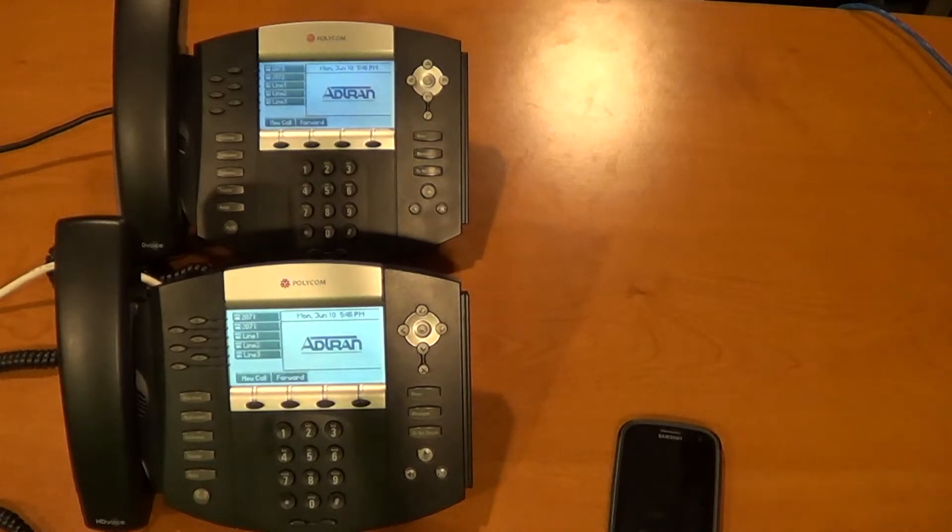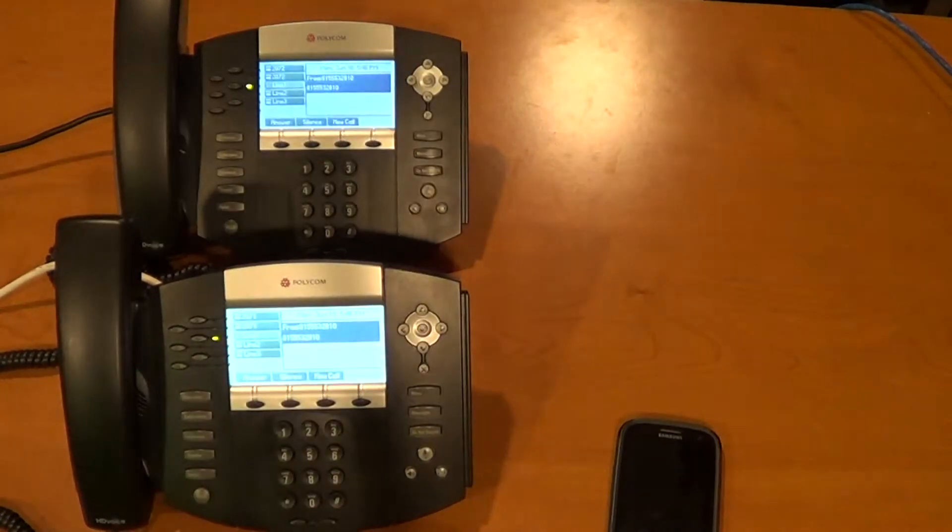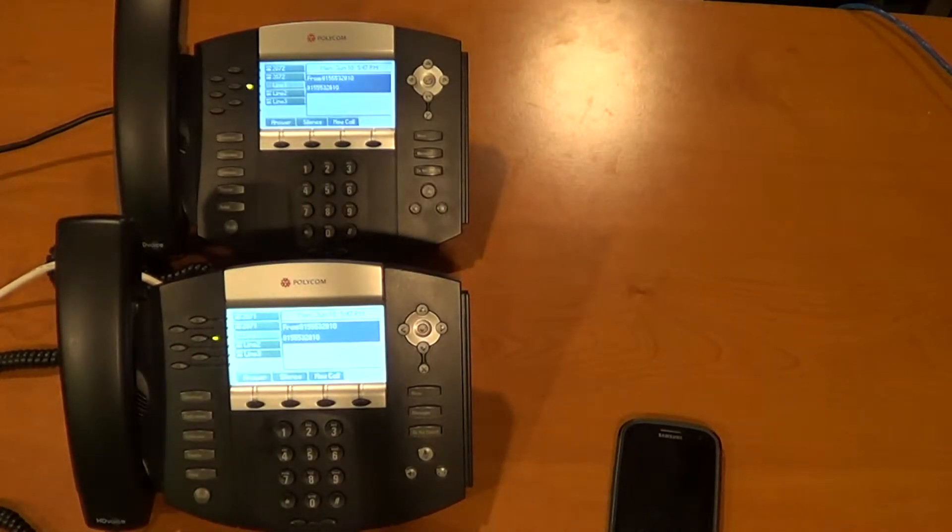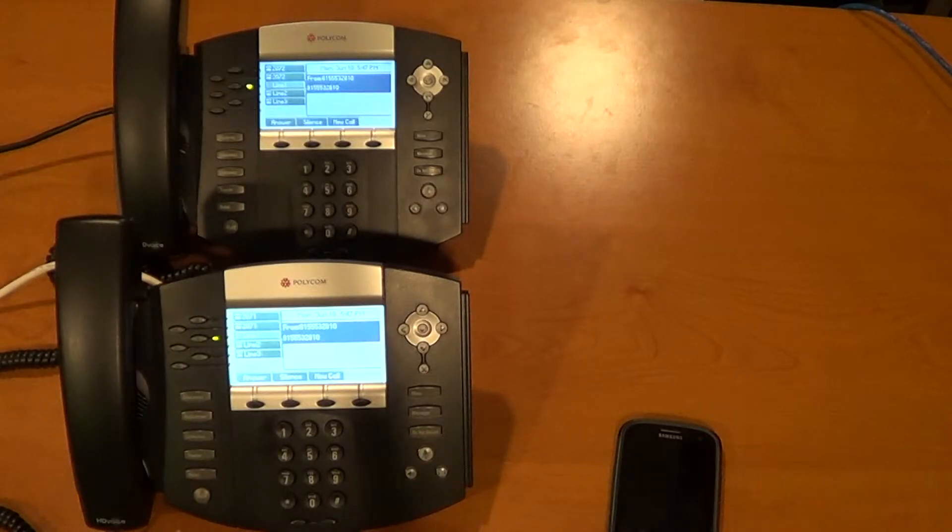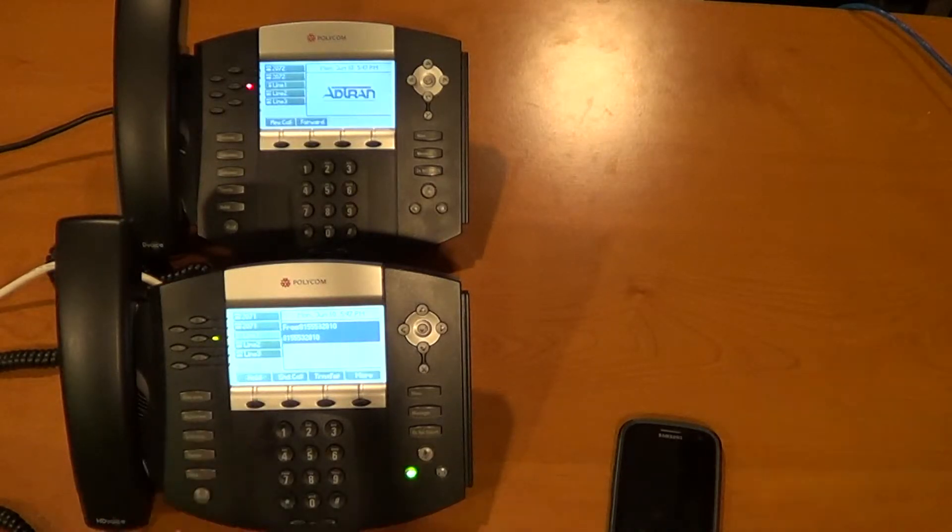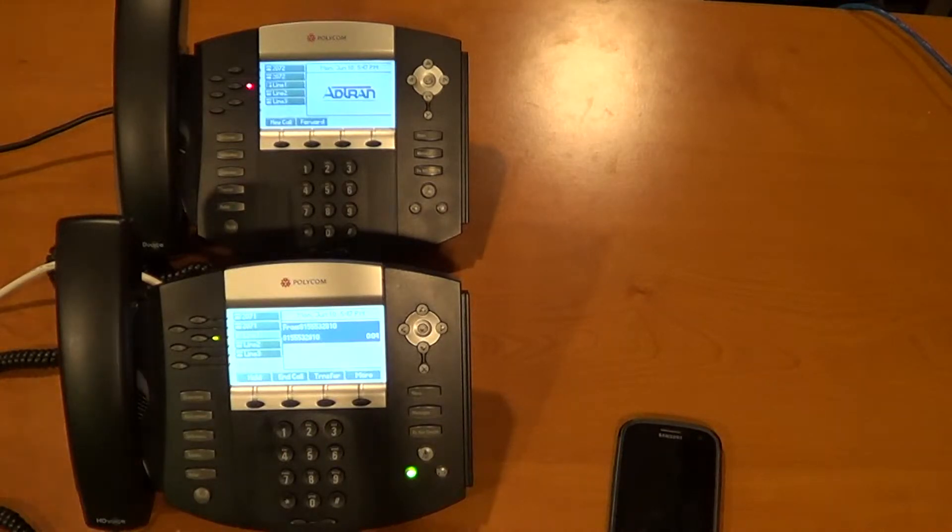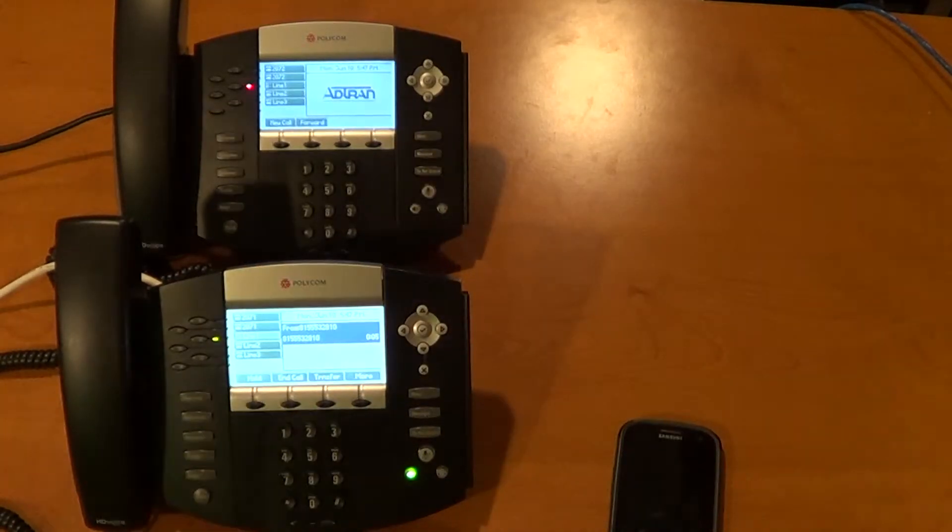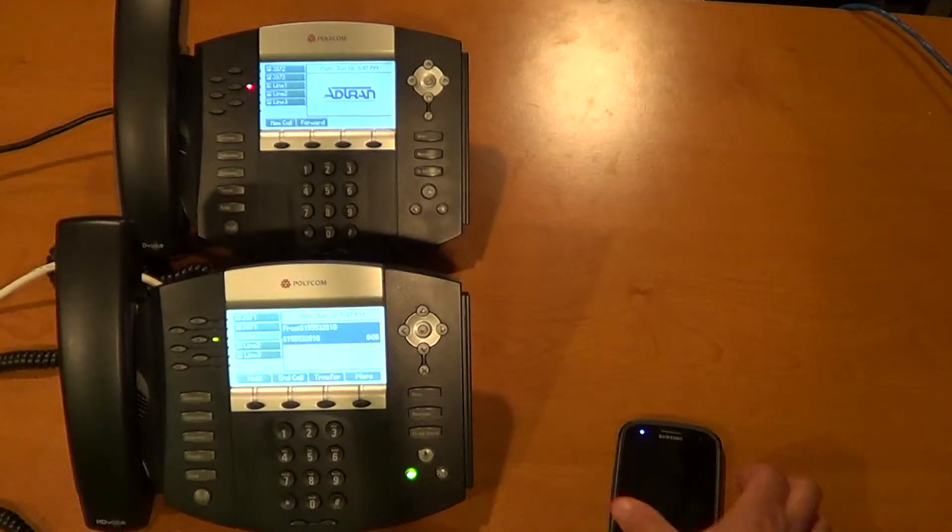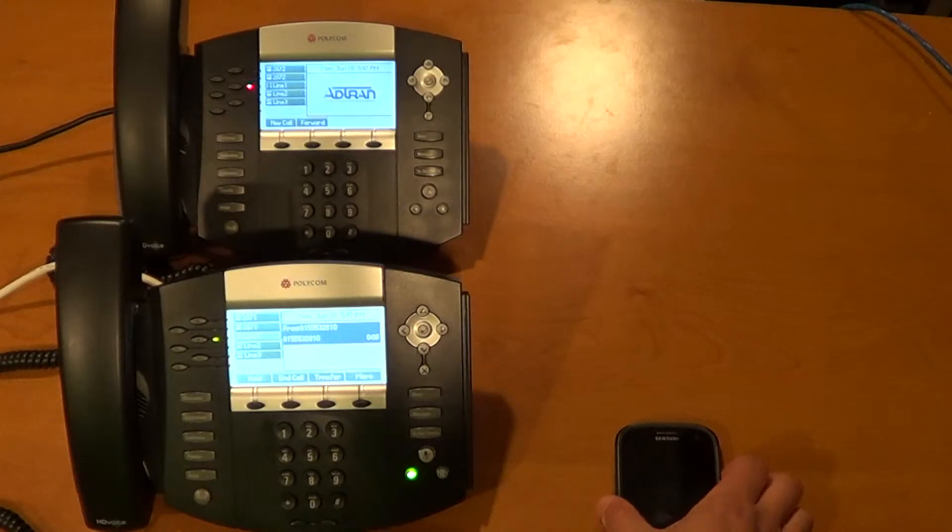Here we have two Polycom IP650 phones set up and we're taking calls in through a SIP trunk which normally would be presented to the user as line appearances. But what we're doing is we're using call appearances to emulate key PBX functionality.